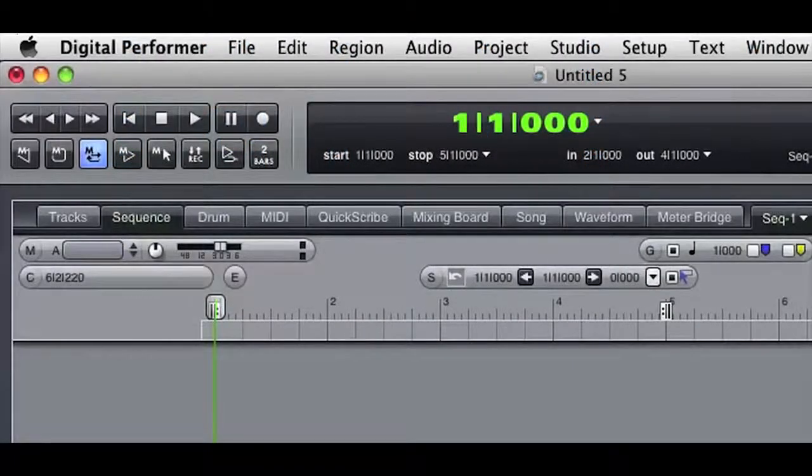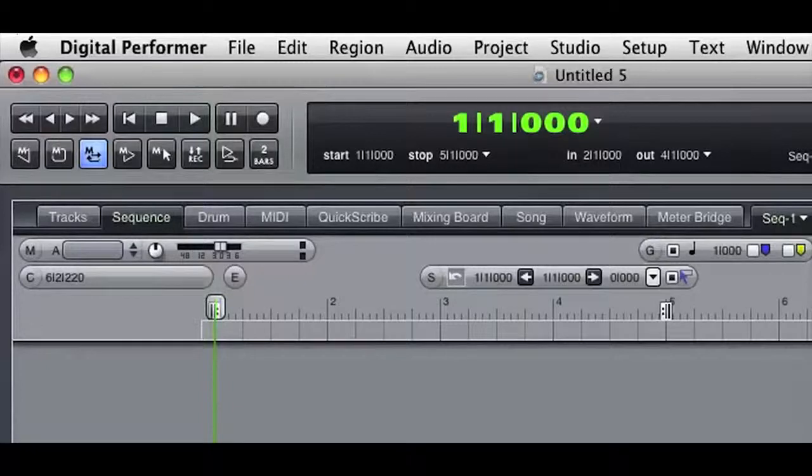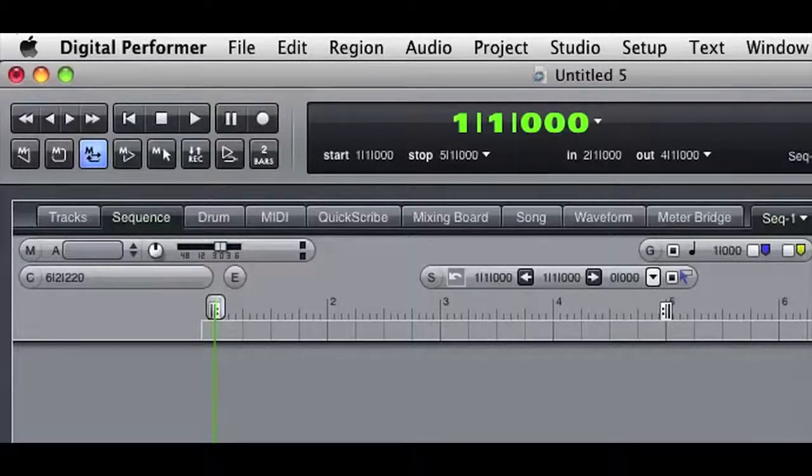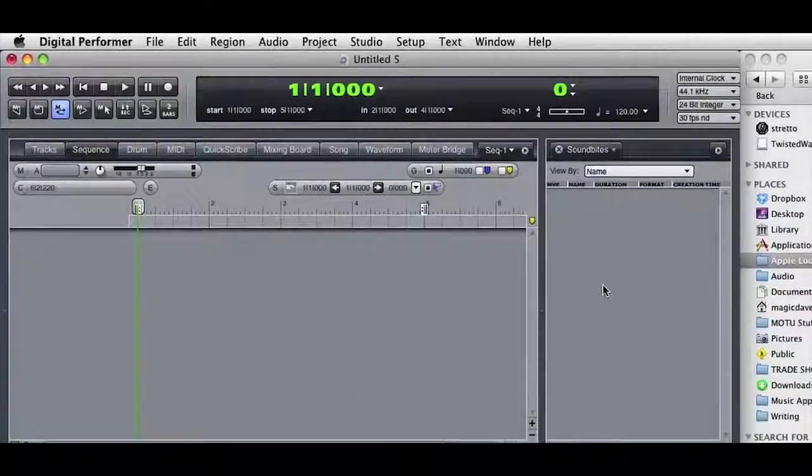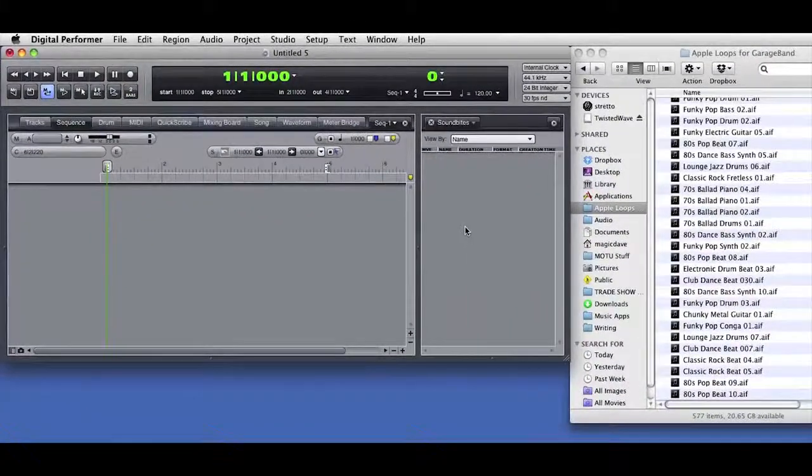Let's take a look at how easy it is to import audio into Digital Performer. As you can see, I've got the Sequence Editor window open and no tracks are currently displayed.